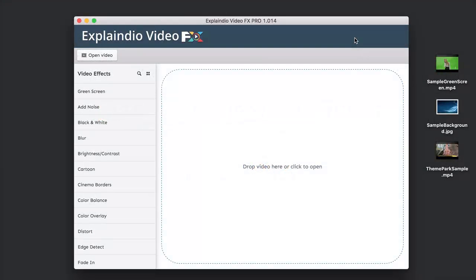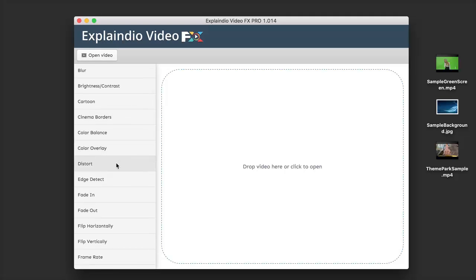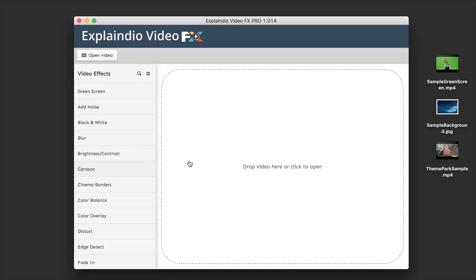Hello and welcome to this demonstration video for Explaindio Video FX. During this video, I'm going to show you exactly how to use this software to apply all of these different video effects to your video file. Once you have the software opened up, the first thing we need to do is upload our video. We can either drag and drop it inside the box, click inside the box to open a file, or use the button at the top to open a video file.